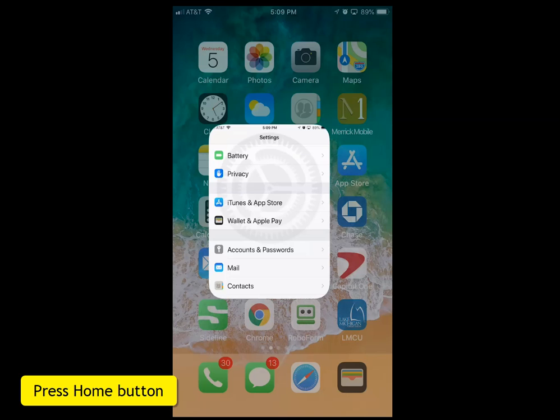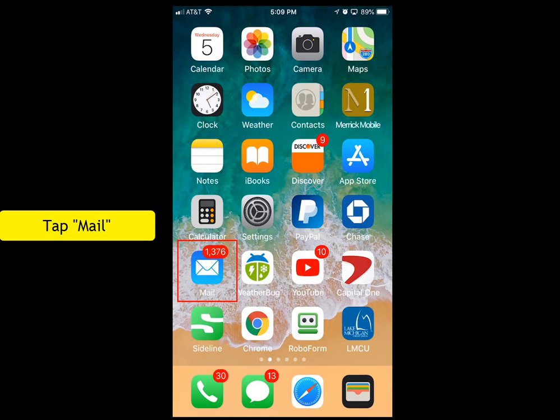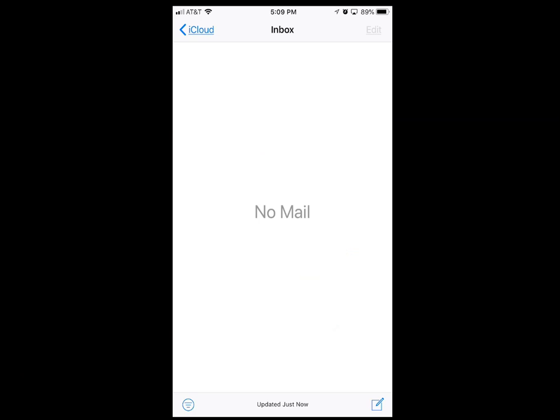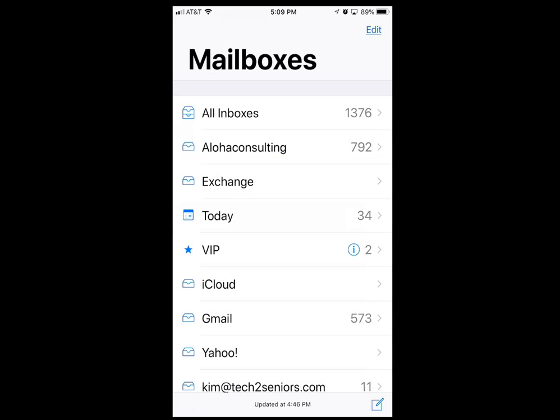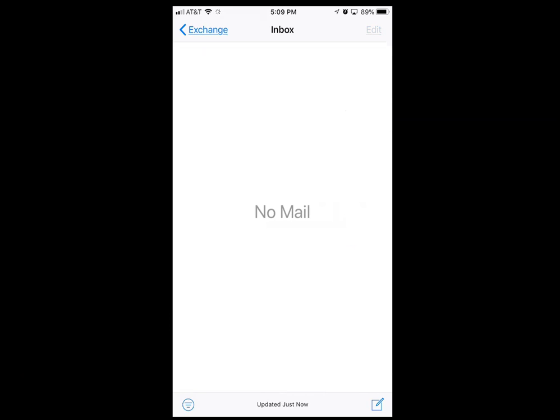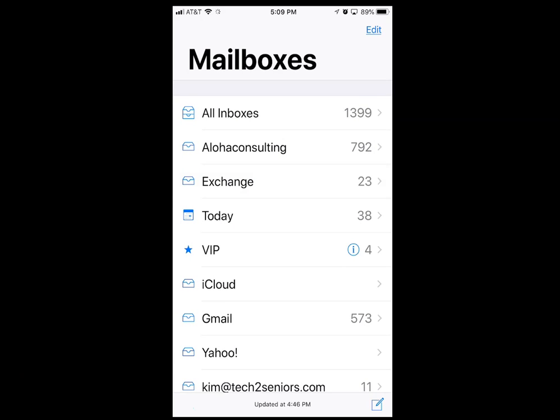Press the home button and tap the Mail icon on your iPhone. In the list of mailboxes, you'll be able to see Exchange. It'll take a little bit of time for the mail to sync from Outlook to your iPhone.